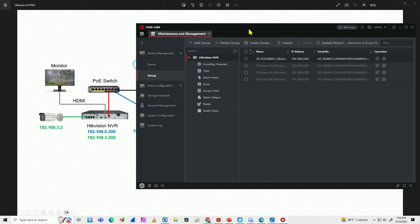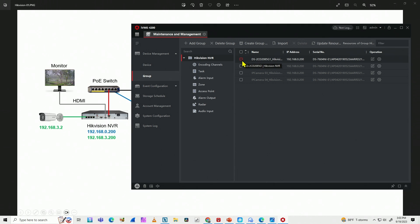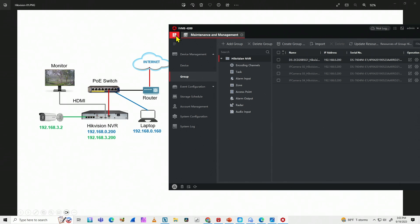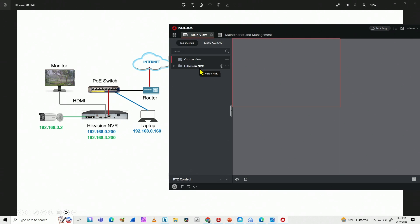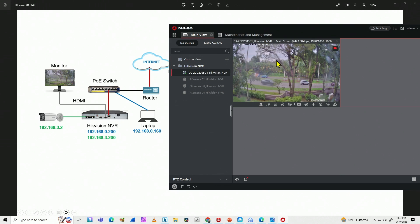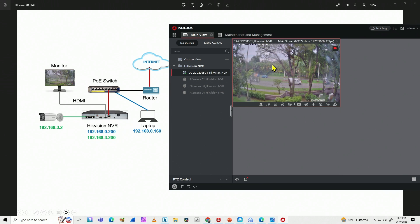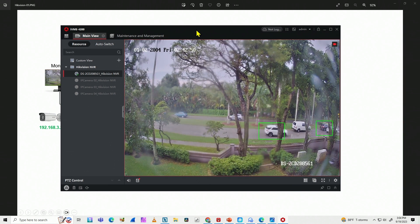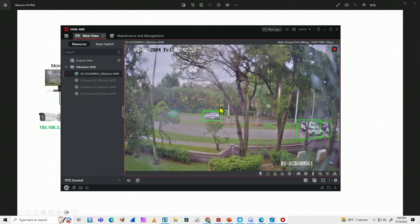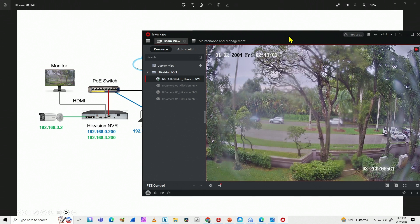For live view I need to create groups. The software automatically created a group with the NVR, which is great. I come back to the main screen, go to Main View, and I can see the Hikvision NVR listed. I double-click it and the image appears on my screen. The NVR has four channels and I have one camera connected. Double-clicking the channel shows the camera feed — it's running, it's raining outside, and it's all working with iVMS 4200.